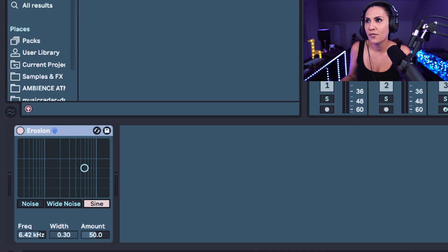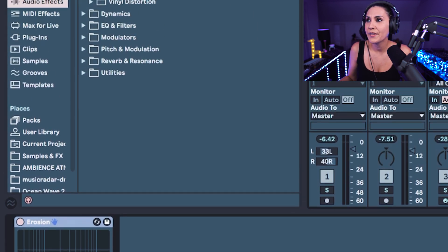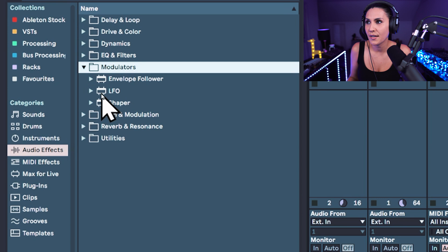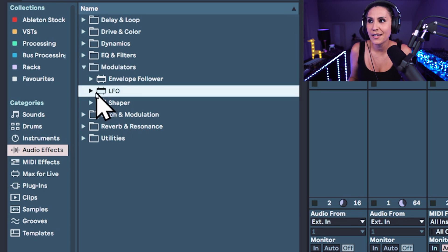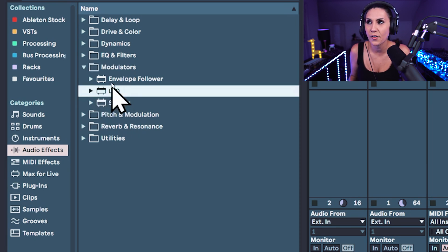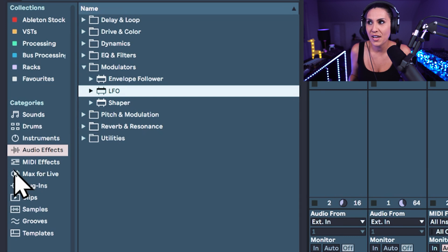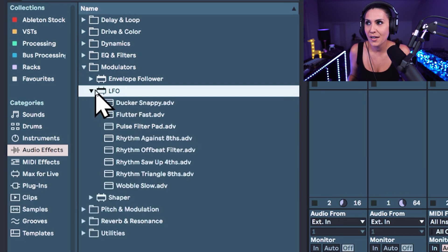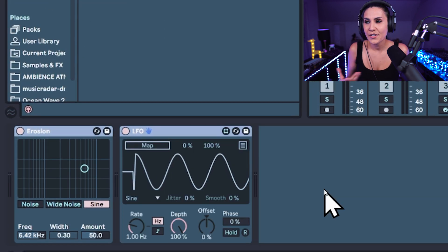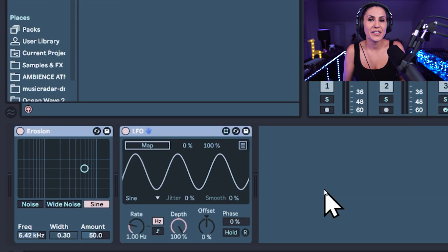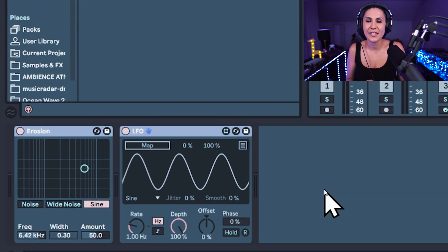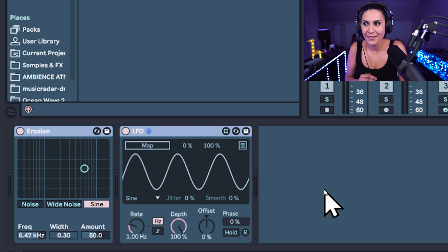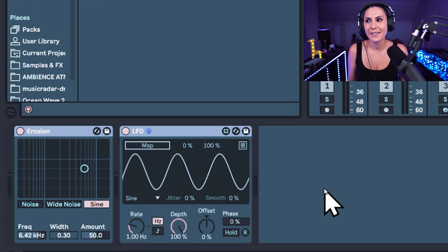So if I grab the LFO in Ableton Live 11, you can find the LFO in modulators. And you'll see here that it's a Max for Live device. It's got the Max for Live symbol, which looks like the Max for Live symbol down here in the categories as well. Drag the LFO onto your track. And you can see in the window that we have the low frequency pulsating signal moving up and down.